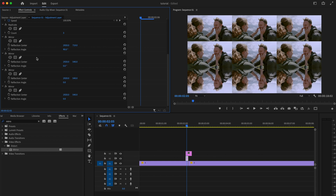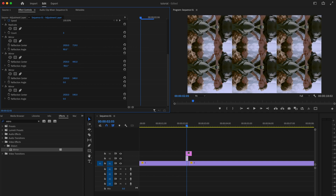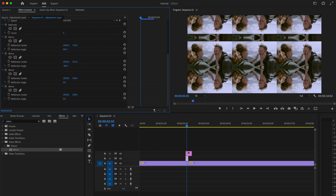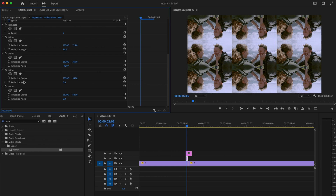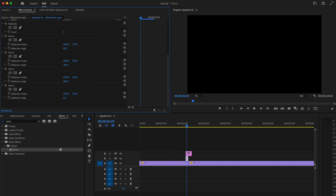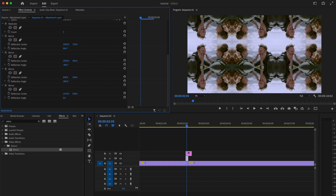For the second Mirror effect, change the Reflection Angle to negative 90, then move it until the harsh line disappears. For the third Mirror effect, change it to 180 and adjust accordingly. For the fourth Mirror effect, leave the Reflection Angle at 0 and move it over to smooth out the edges.